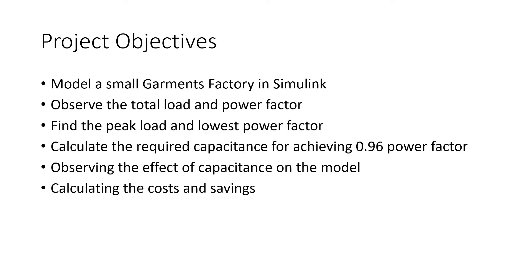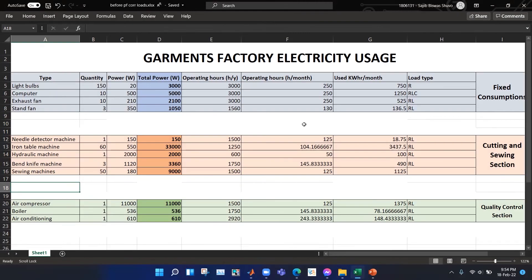We have gathered data on electricity usage of different loads in the government factory under consideration. We have categorized the loads into three main sections: the fixed consumption section, the cutting and sewing section, and the quality control section.